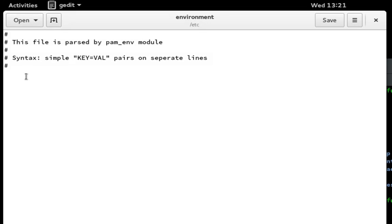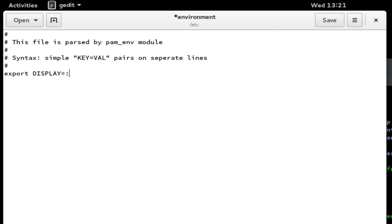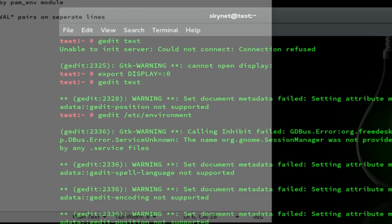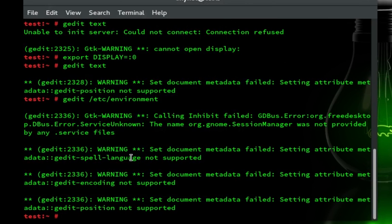And now you want to do that same little bit of code, the export and then DISPLAY capitalized again equals colon zero. And now save that, close that out.